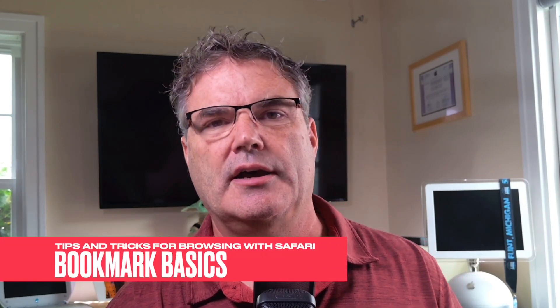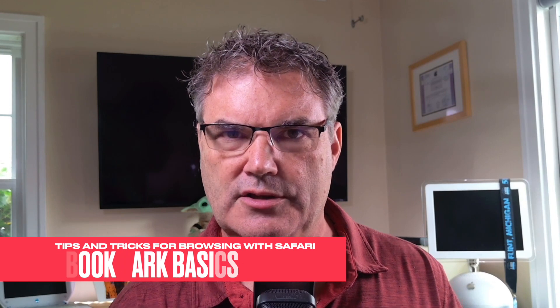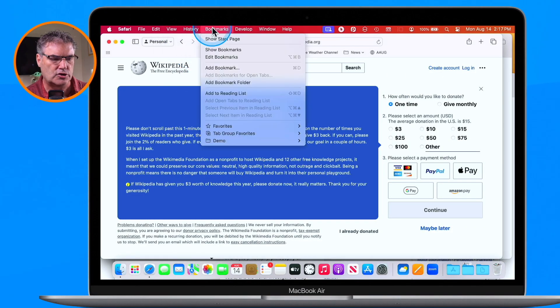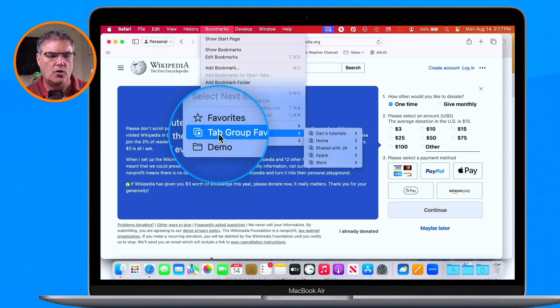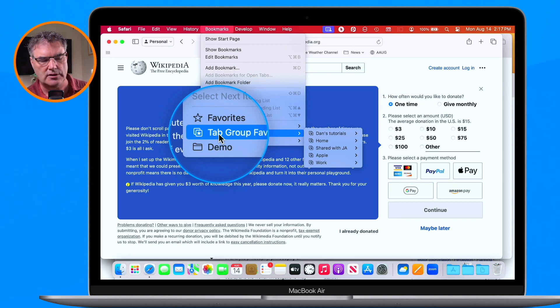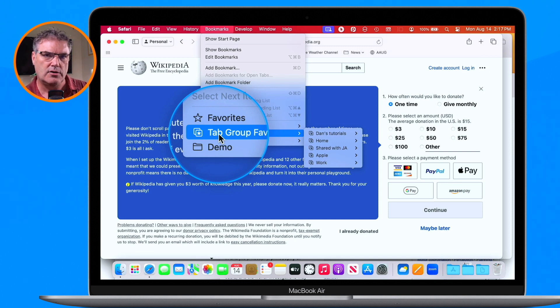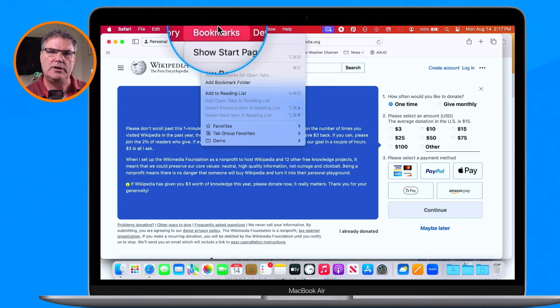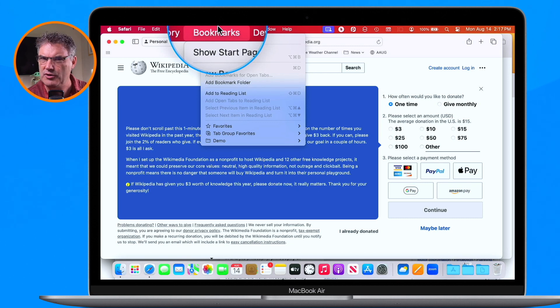Now let's say you wanted to go to a web page again — you want to bookmark it. There are two different ways to save a web page. We can save it as a bookmark and it'll show up under Bookmarks, or we can add it to our reading list. Bookmarks are permanent while reading list items will disappear after we read them — so it's kind of like a temporary bookmark.